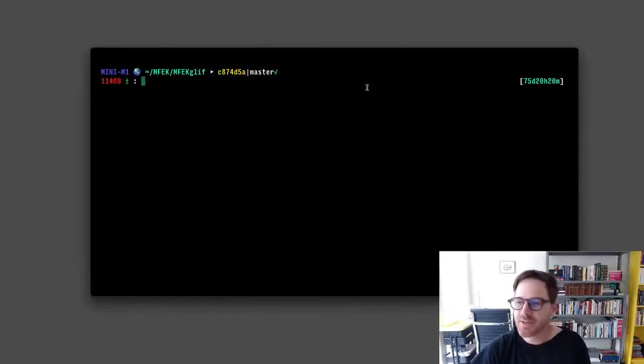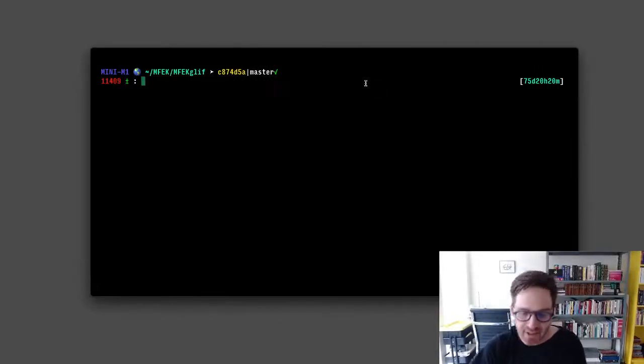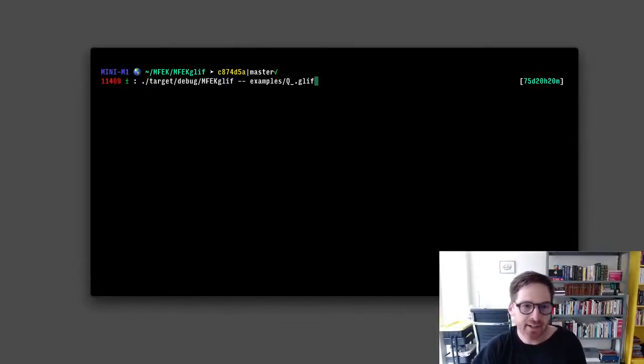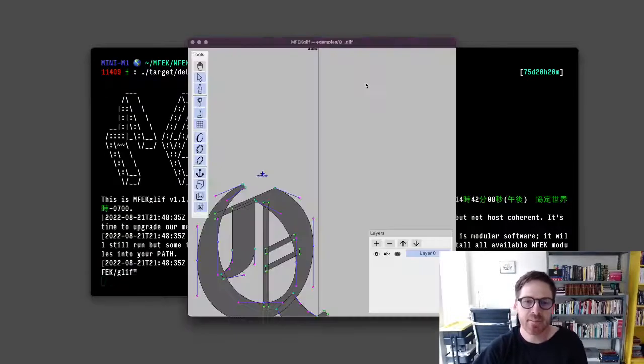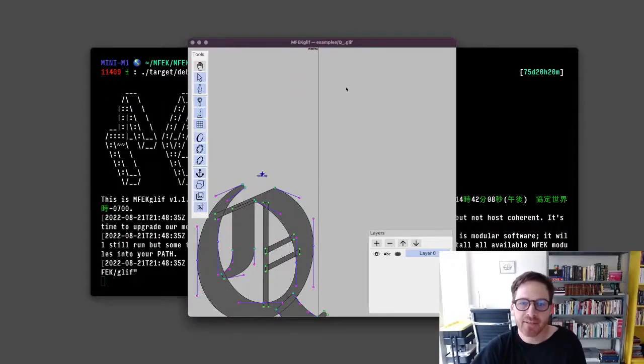Hello. I just recently started looking at MFEK again, and this was the first major bug I found.